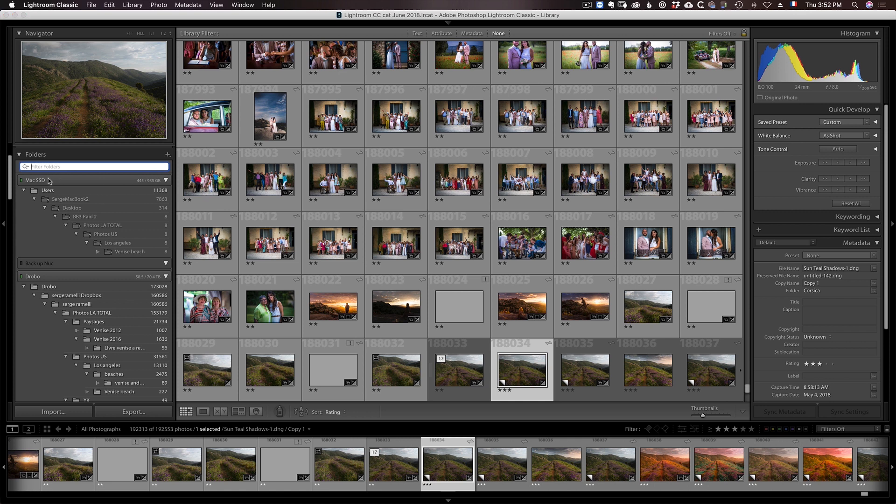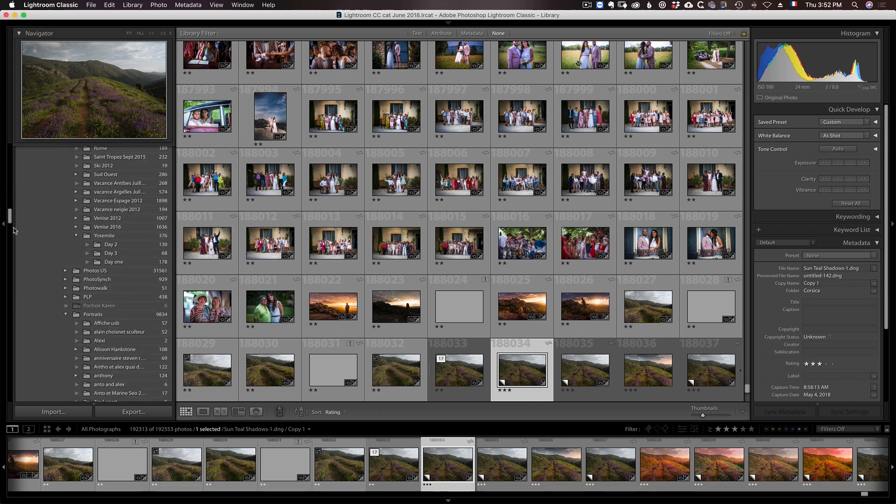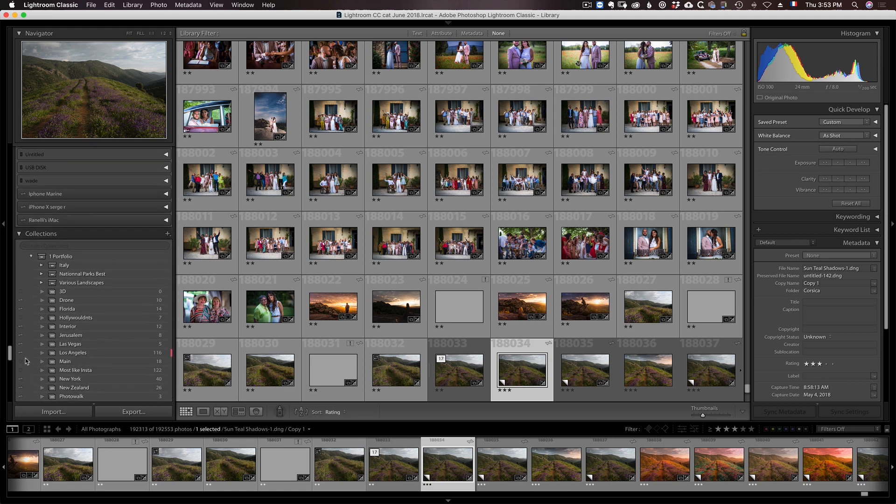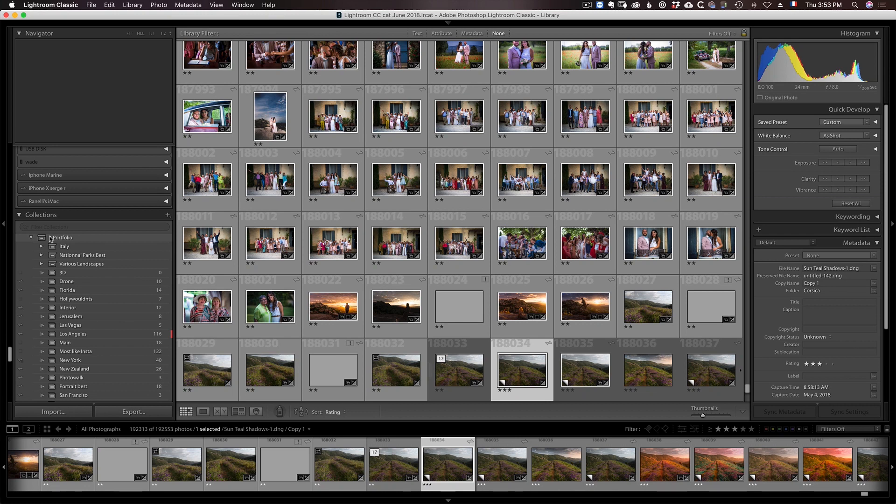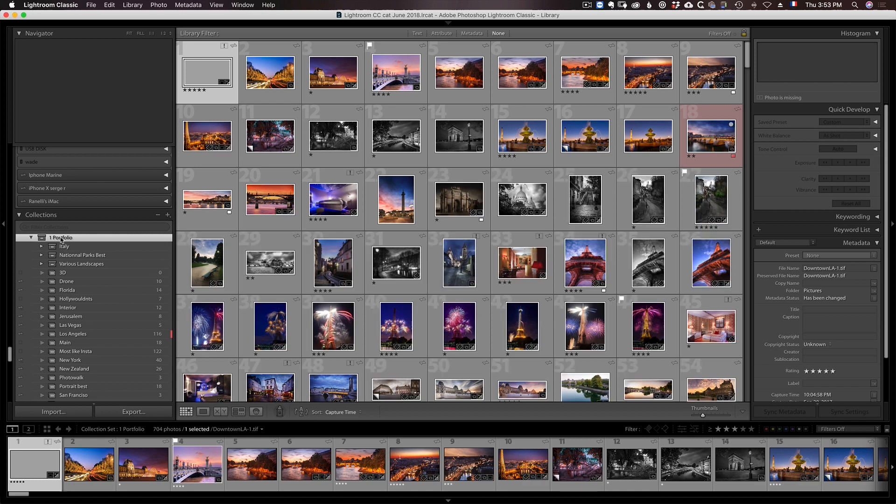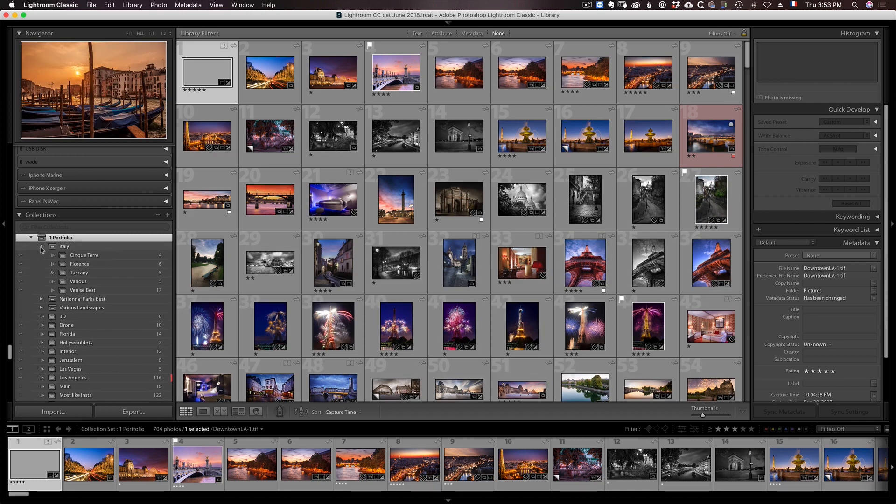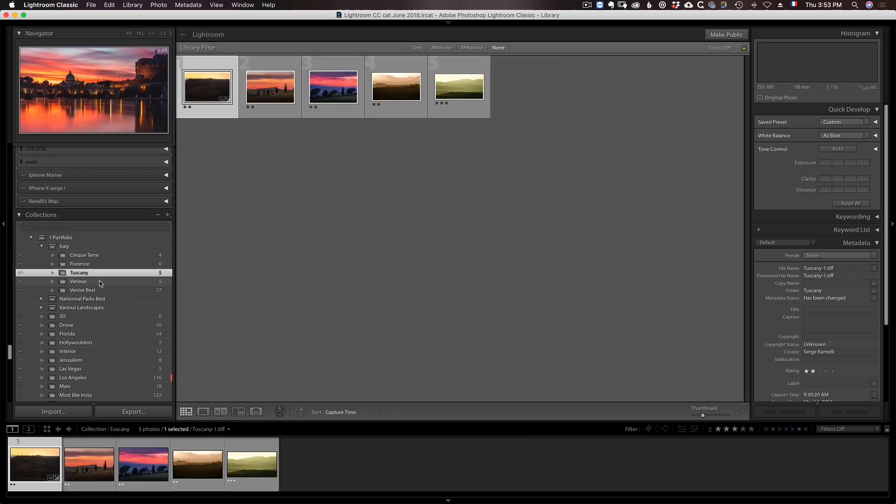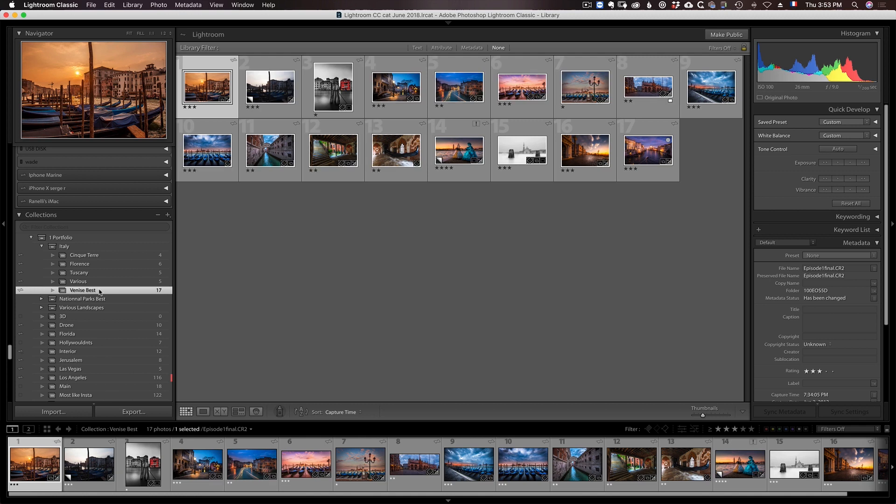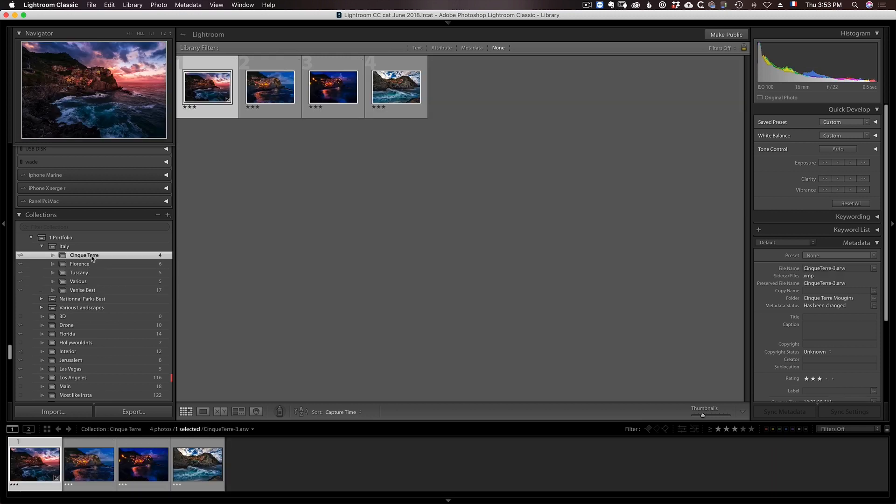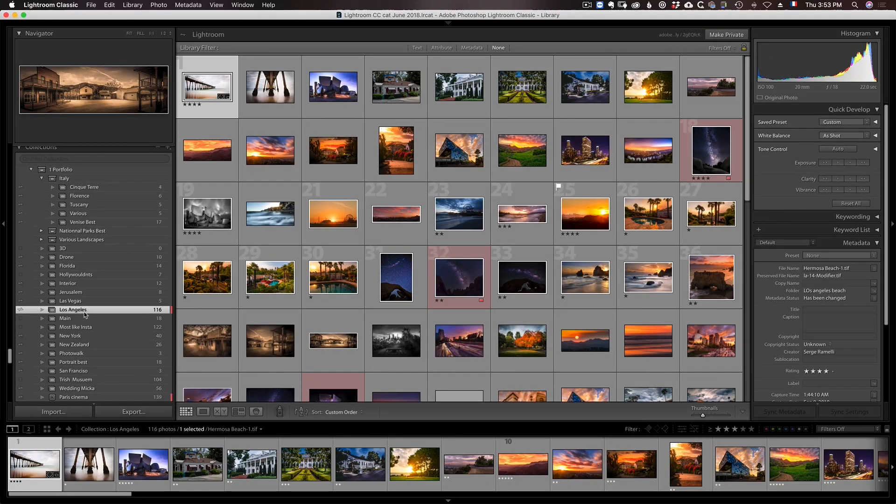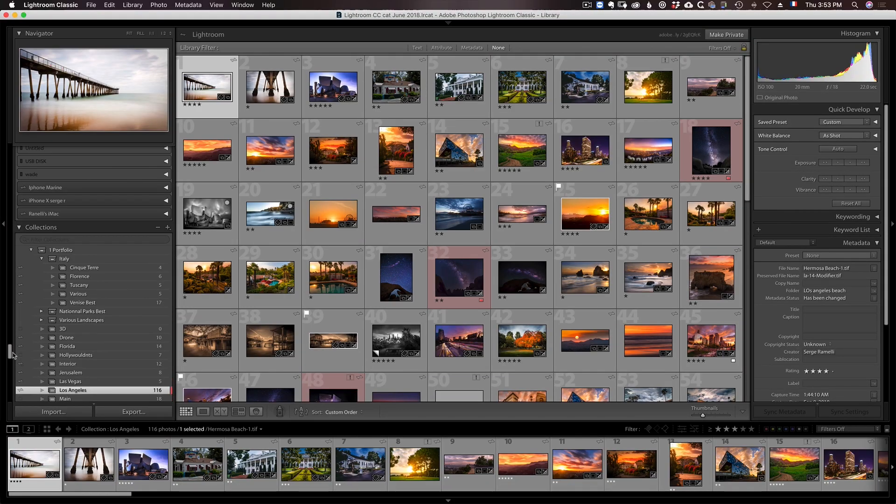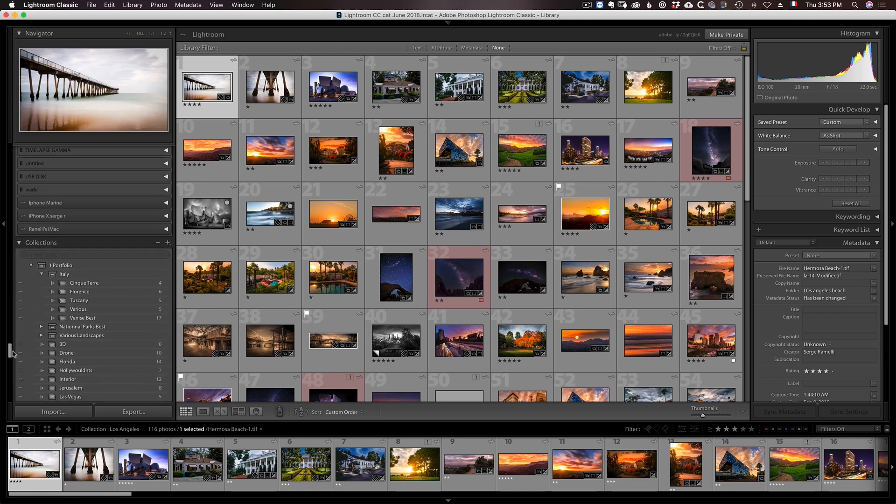The next best way I find, and the last way is collections. Collections are awesome. I have so many collections. And I do collection sets. So for example, I have a collection set, which is basically a folder that has collections. So I've got a collection set called Portfolio. And in that one, I have other collection sets like Italy. And in that one, I have like Cinque Terre, Florence, Tuscany, Venice best. And this is like my best, best, best ever photo for this. And if I just want to get my best photo of Cinque Terre, I go straight here and I have them right away. Same thing here, Los Angeles, I've got my best photo of Los Angeles there. And I like to use collection sets and collections to organize my work and have all my best work there.